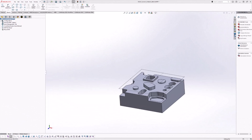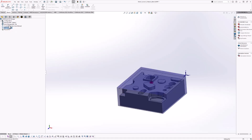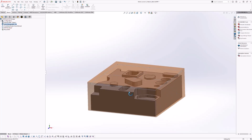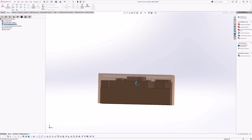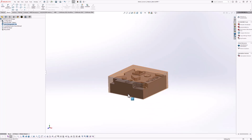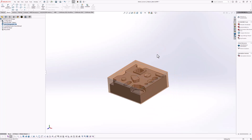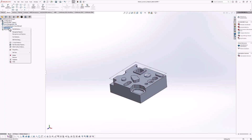Let's jump into SOLIDWORKS CAM and define a face feature. Here you can see we have our mill part setup. We're going to machine the top of the part. My coordinate system and stock have already been defined. If I rotate the view, you can see there is extra material on the top of the part — that's what we're going to want to face off. To define two-and-a-half axis machinable milling features, you right-click the mill part setup and select 'two and a half axis feature.'